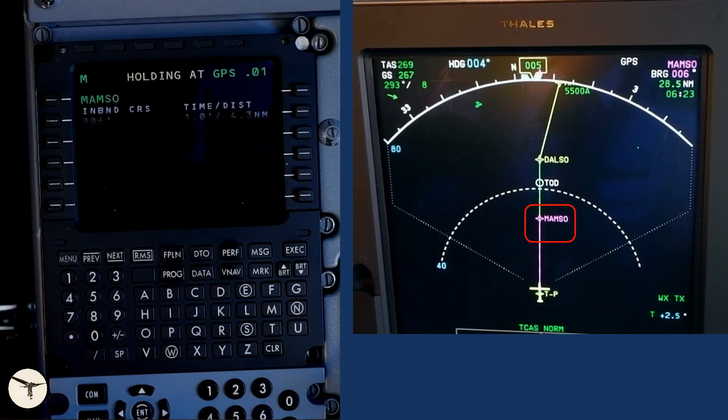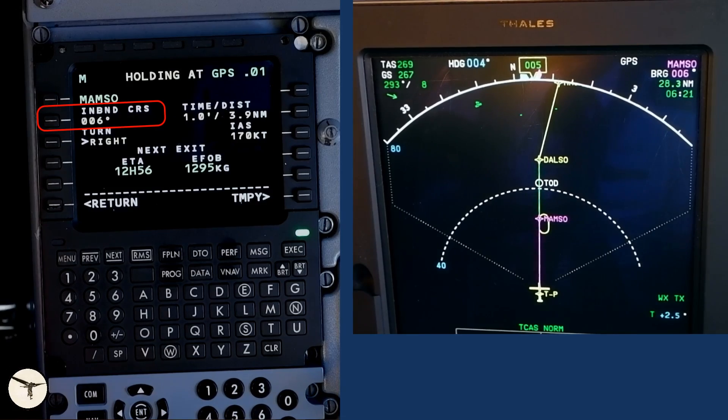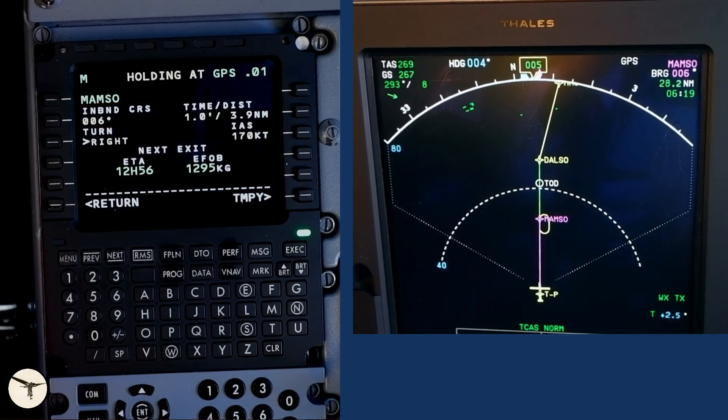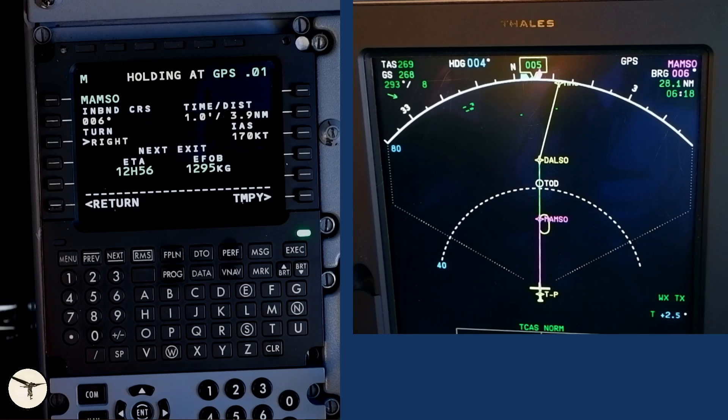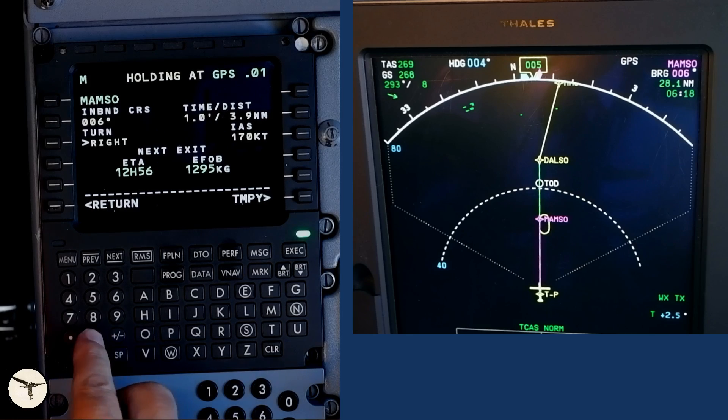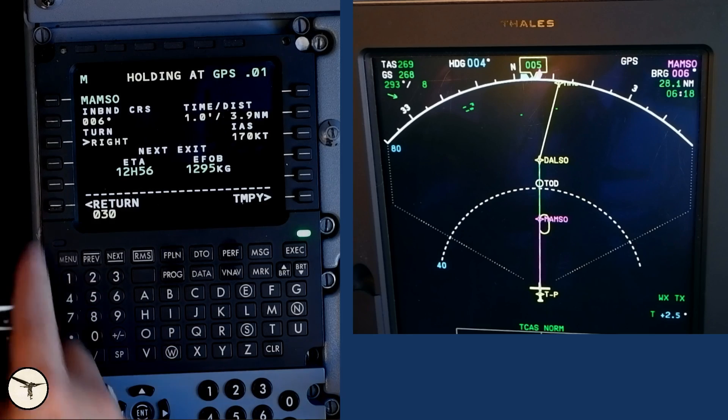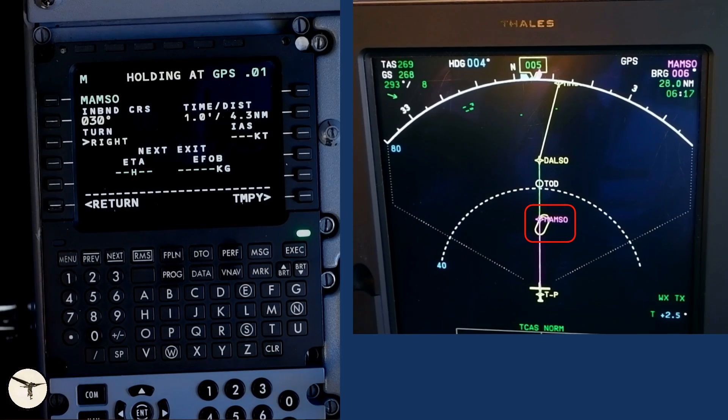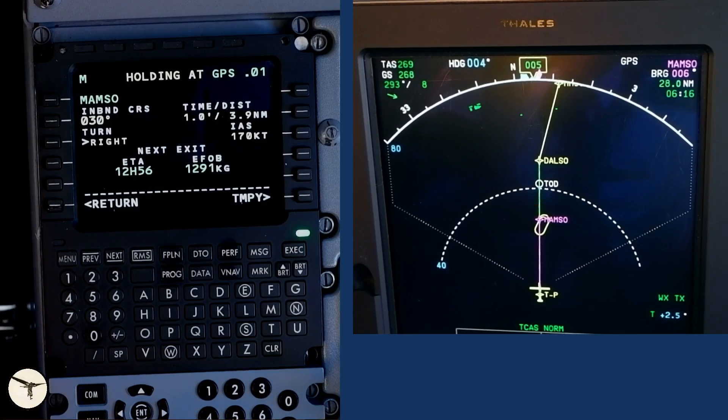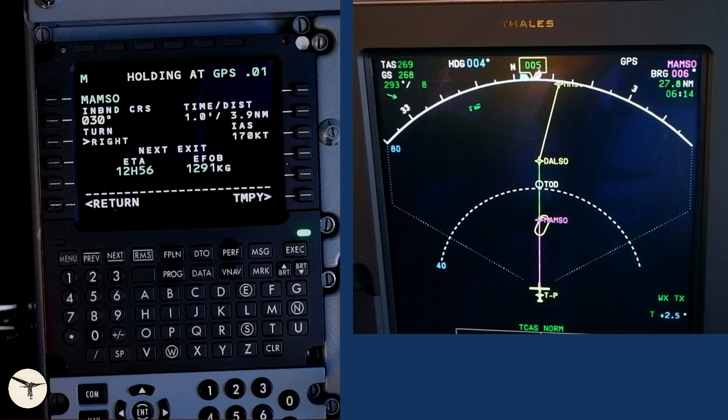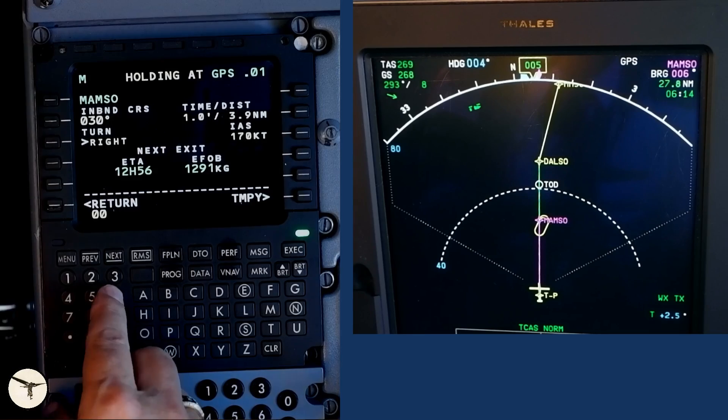This opens the lateral revision page. Select holding. The FMS suggests inbound course 006, which is the current track. If I want to change the inbound course for example to 030, I type it and press here. You can see how the holding pattern changes on the navigation display. But I want to use 006 degrees.